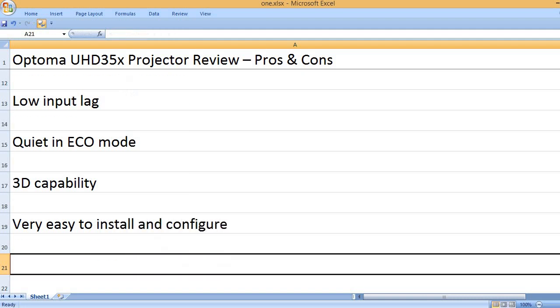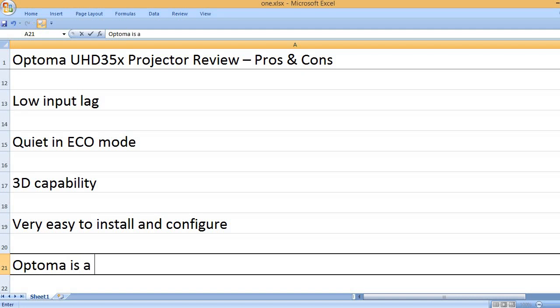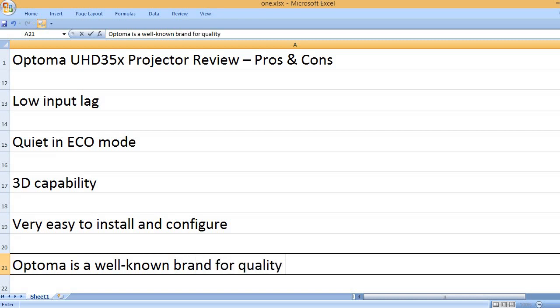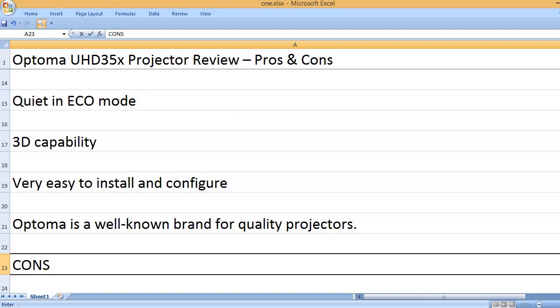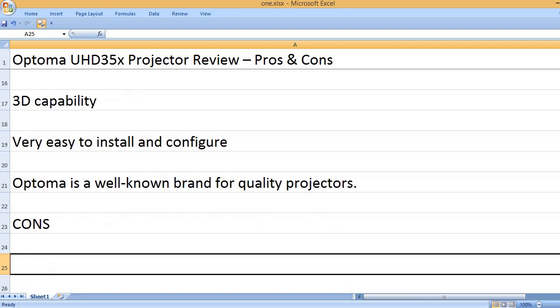Very easy to install and configure. Optoma is a well-known brand for quality projectors. Cons: